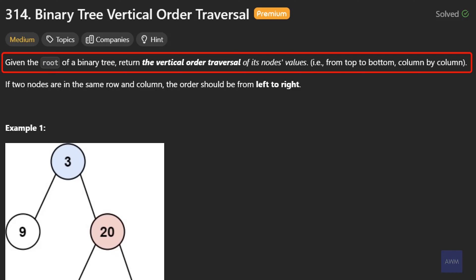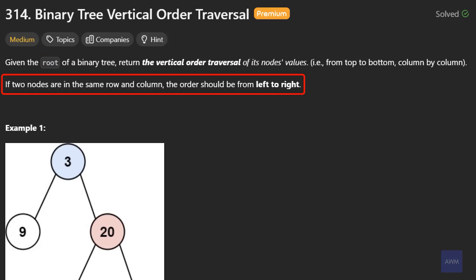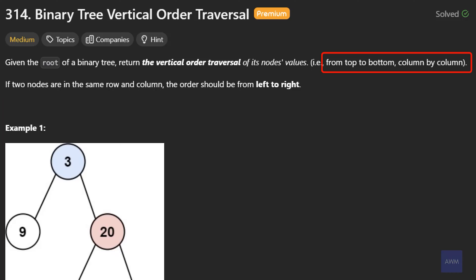The description says, given the root of a binary tree, return the vertical order traversal of its node's values from top to bottom column by column. If two nodes are in the same row and column, the order should be from left to right. So we have to traverse a tree structure from left to right and top to bottom.